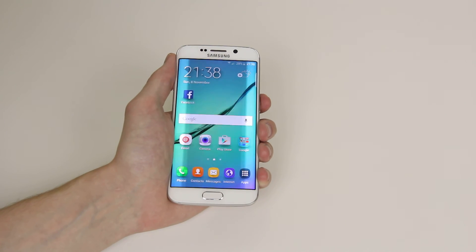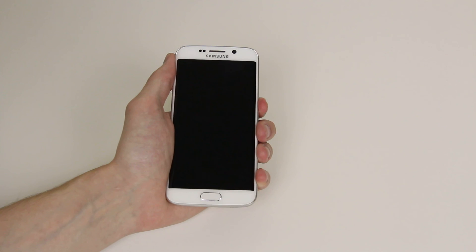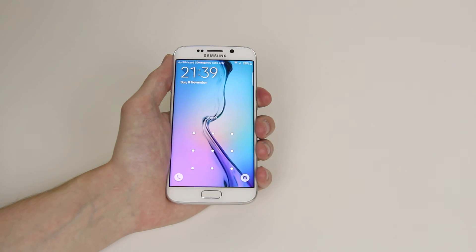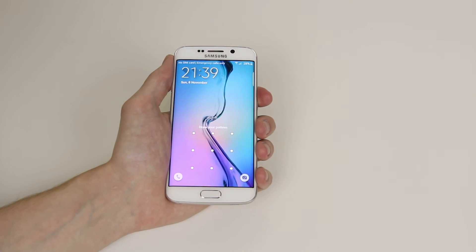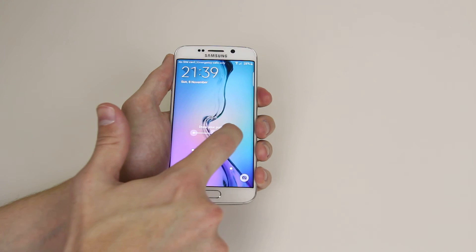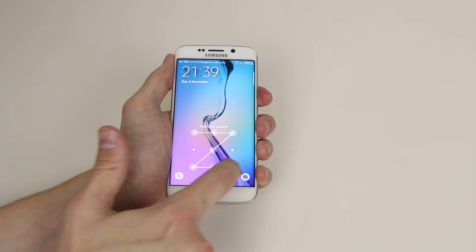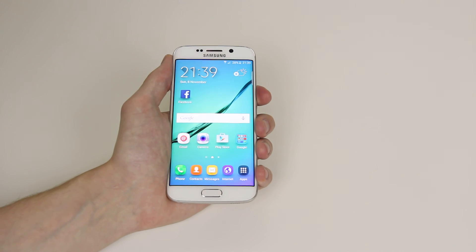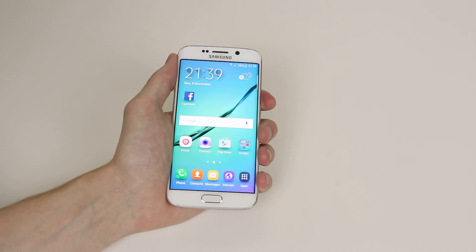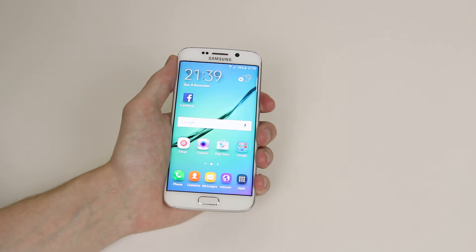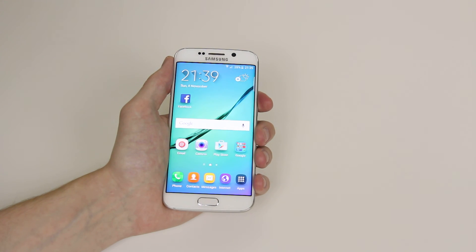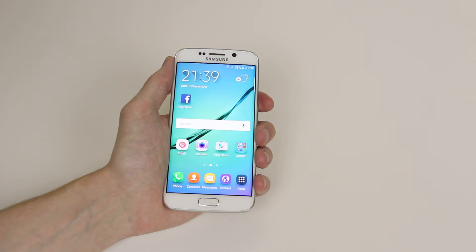If we then lock the screen and try to open it again we will be presented with our pattern key. Simply that is how you set up a pattern unlock for the Samsung Galaxy S6 or S6 Edge.